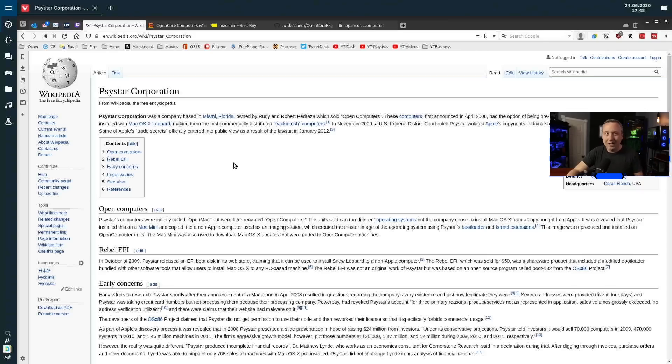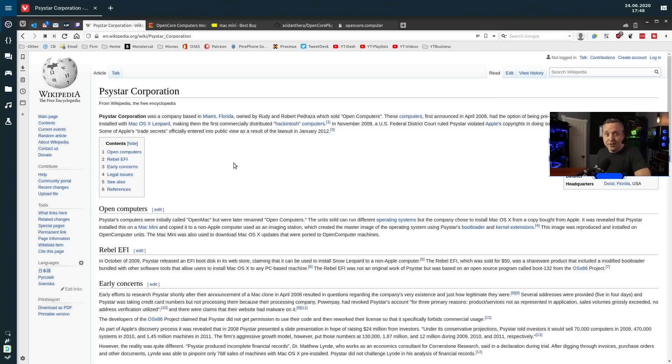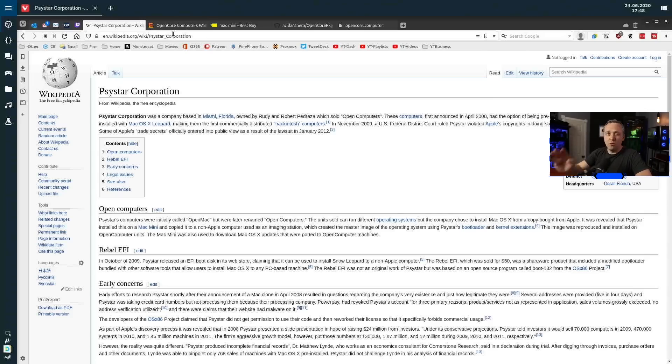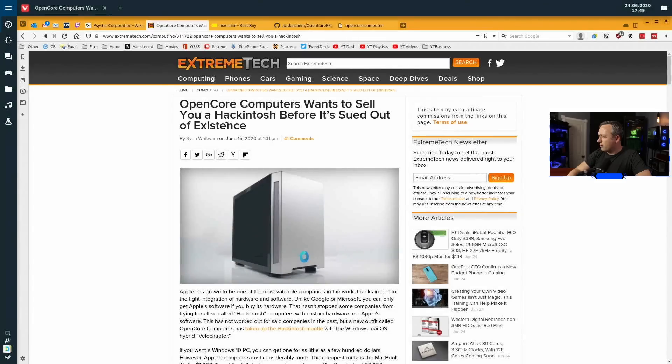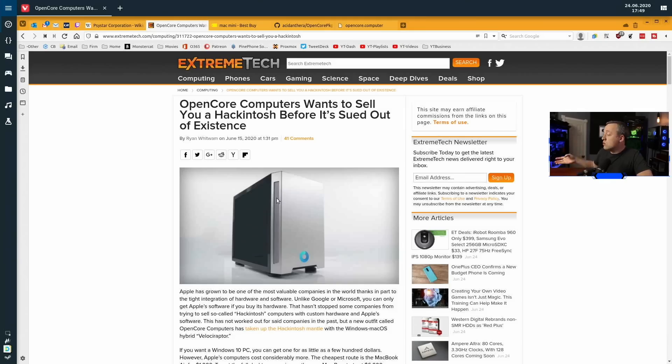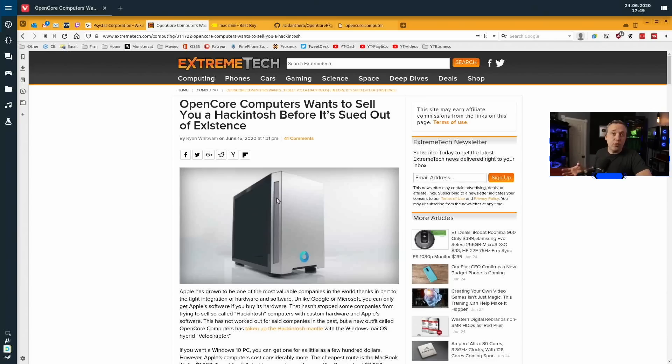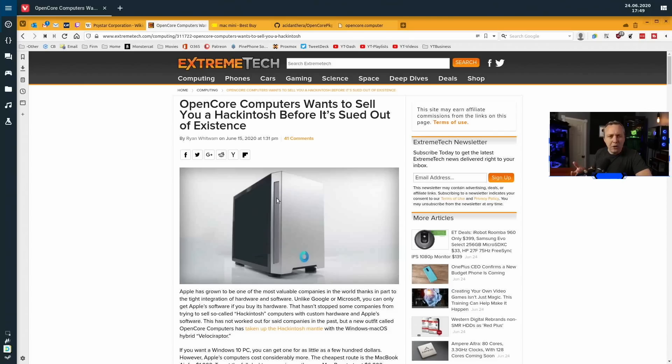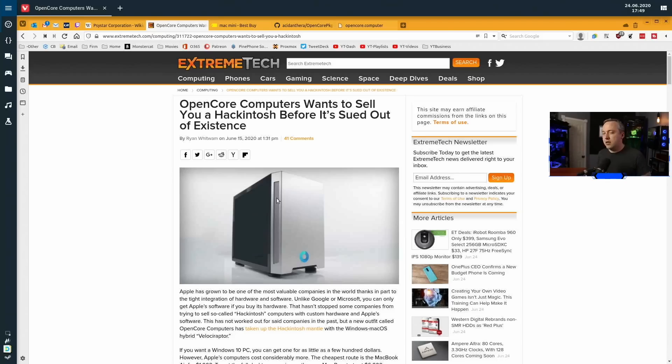If I do any Hackintosh videos, I'll probably put it on LBRY because they'll have a hell of a time trying to get me over there. Where on YouTube, very easy. I'd be easy pickings. So with that, that's kind of what's going on with the pre-built Hackintoshes. Don't do this because, honestly, the OpenCore Computers, it sounds like a scam. They only want cryptocurrency. And that's just kind of eww.